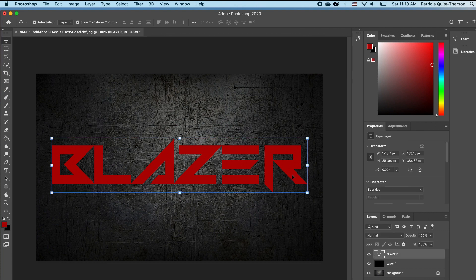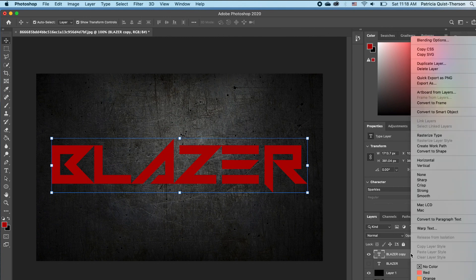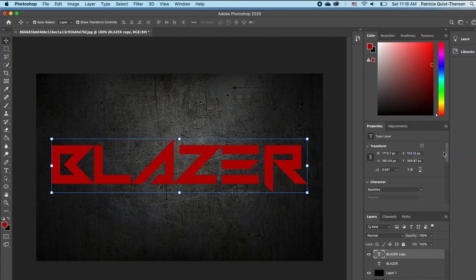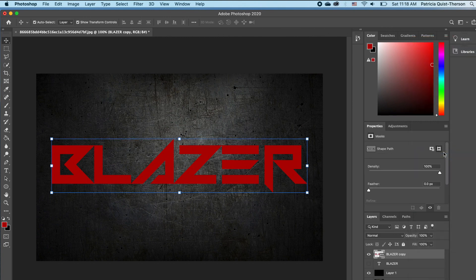With this set, the next thing you want to do is make a duplicate of your text. We're going to turn off the lower text, and then with this text we want to convert it into a smart object — so to do that you right click and then click on 'Convert to a Shape.'